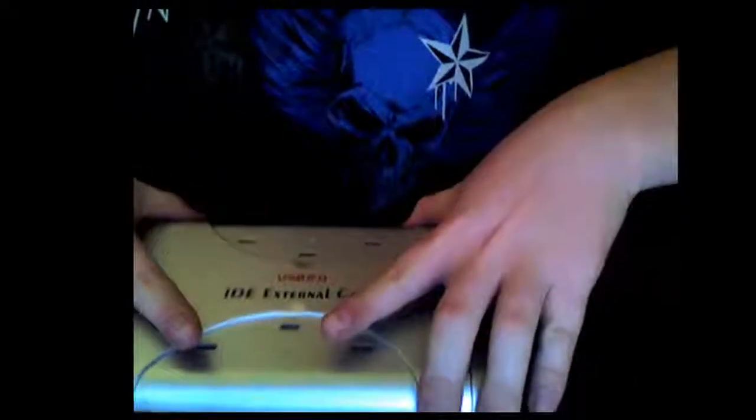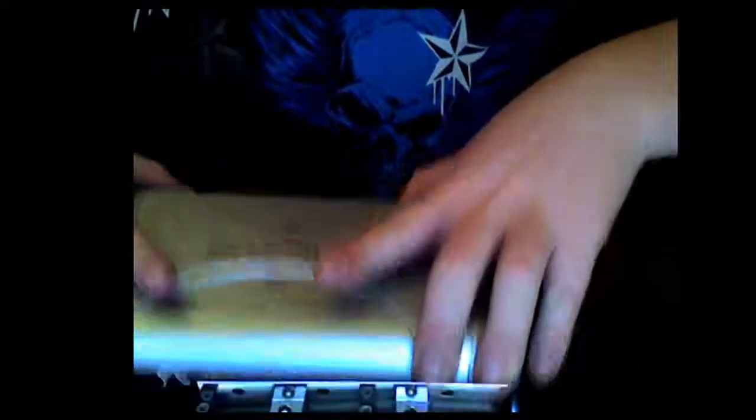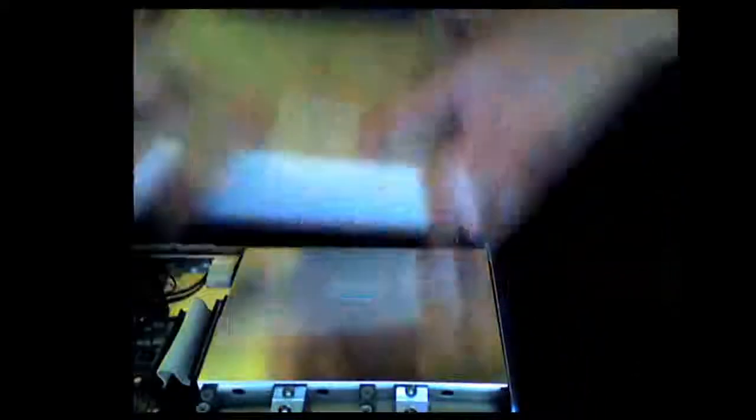Alright, so let's go ahead and get started. We're going to get the case off. I've already taken off the panels right here, so don't have to worry about that. Put that to the side, put that to the side as well.